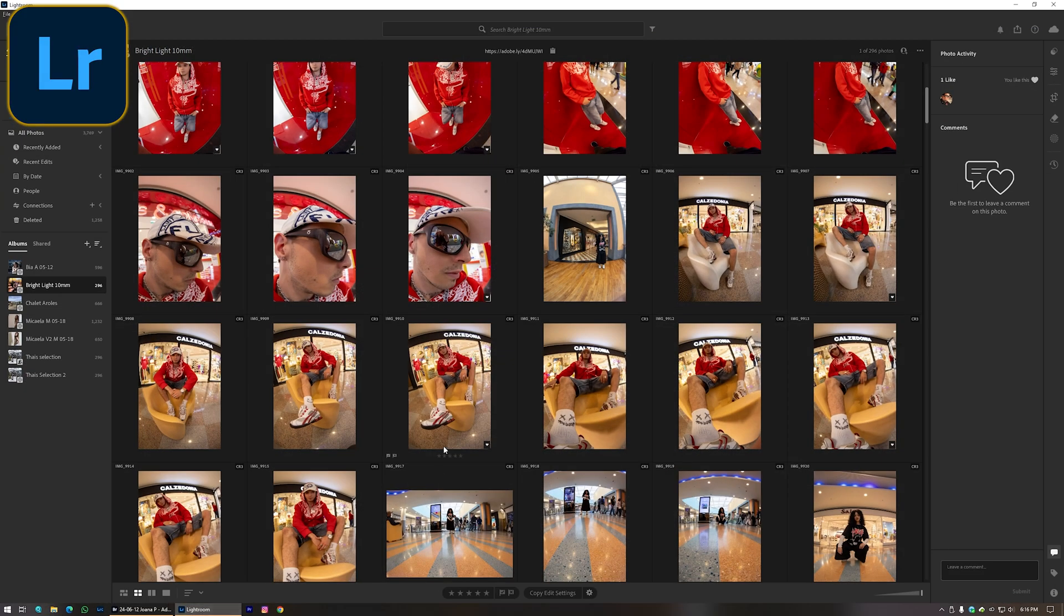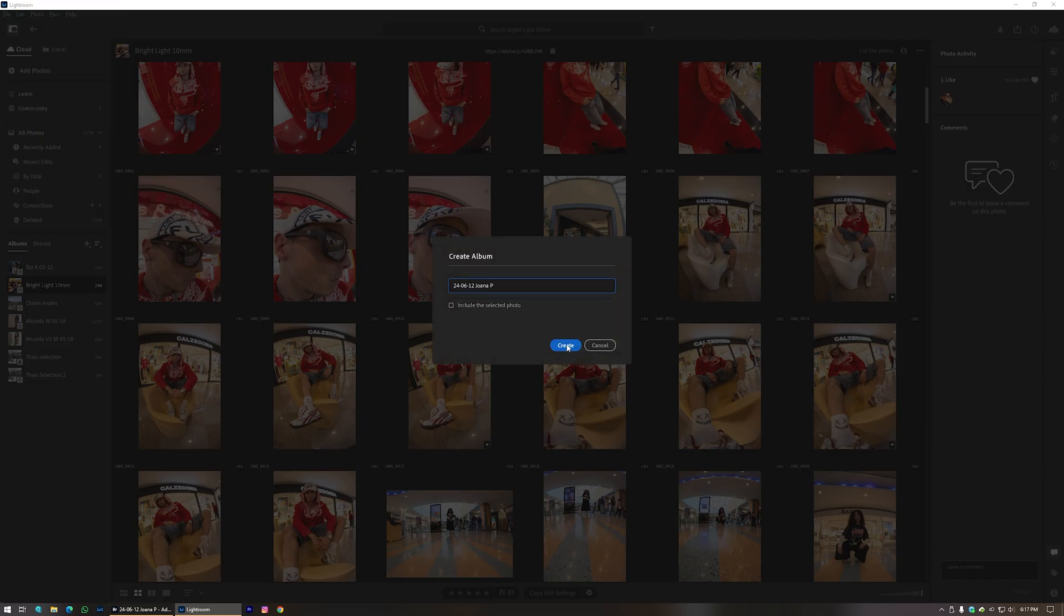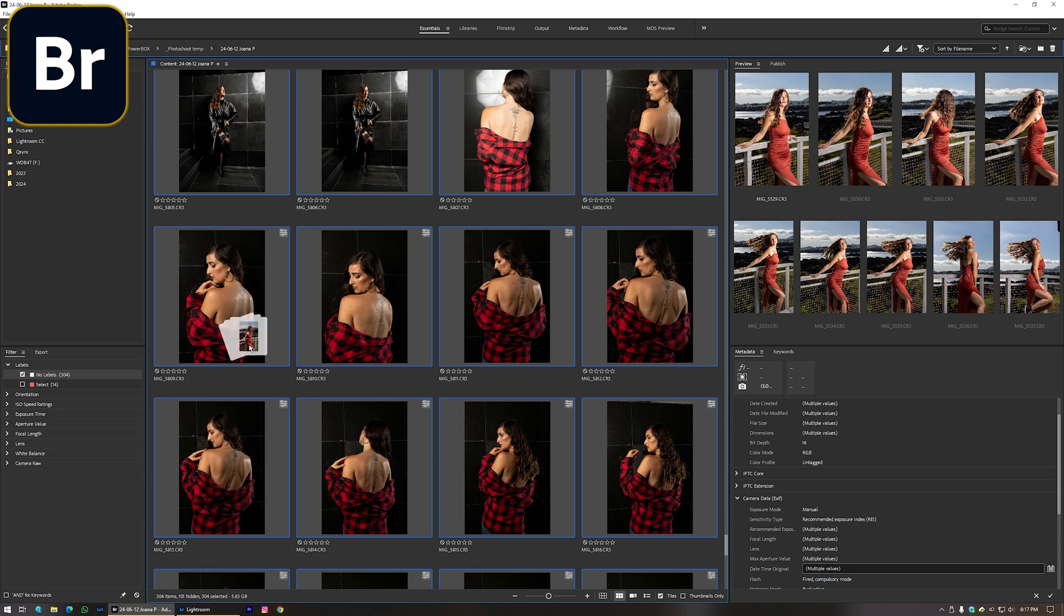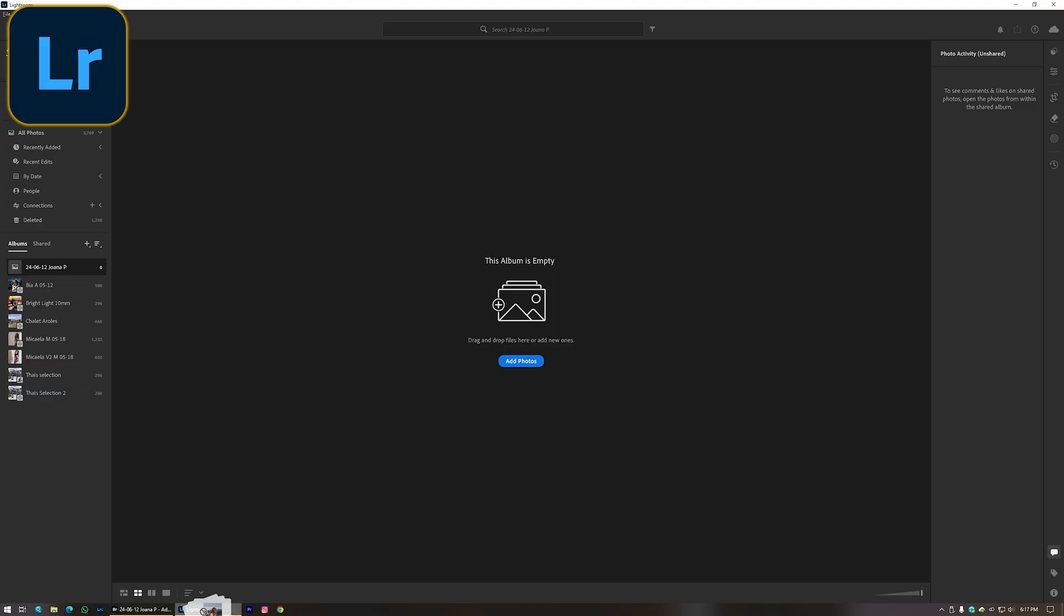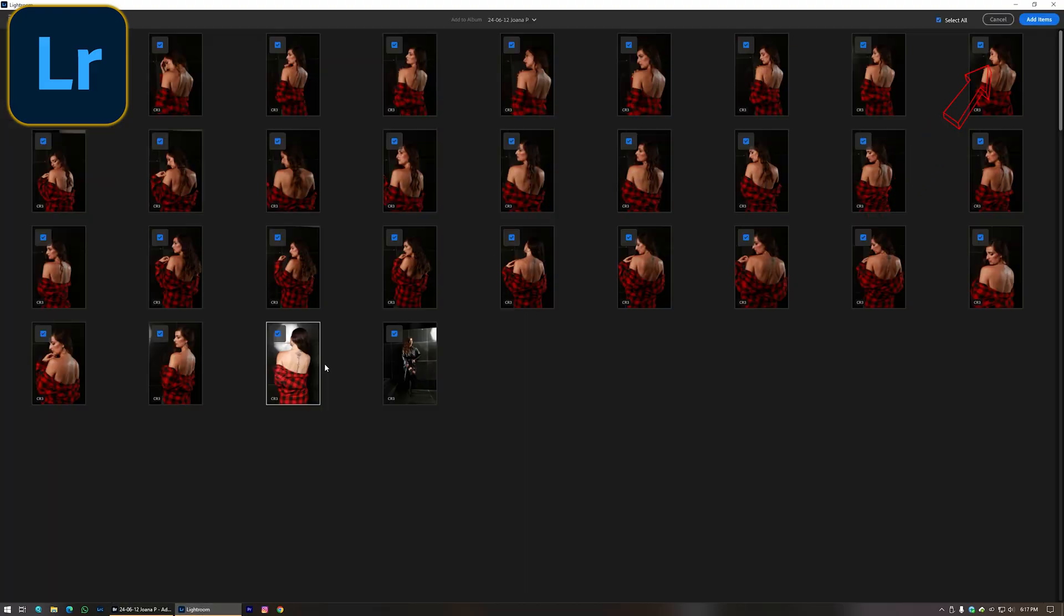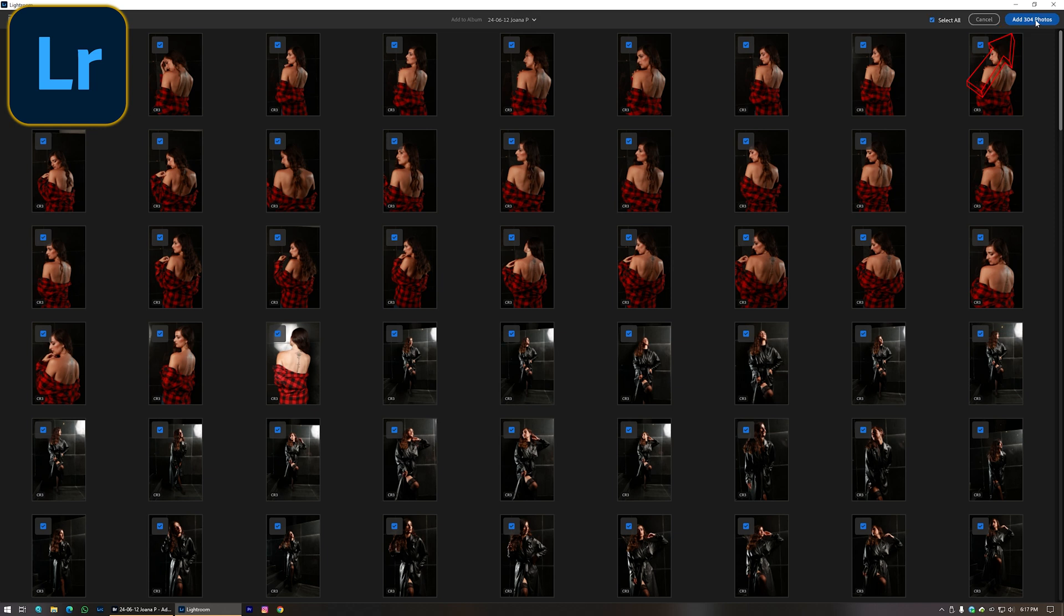Let's open Lightroom Cloud and create a new album. Select all the photos that I want to show to Joana and just click and drag the photos into the gallery and just wait until it's all synced.